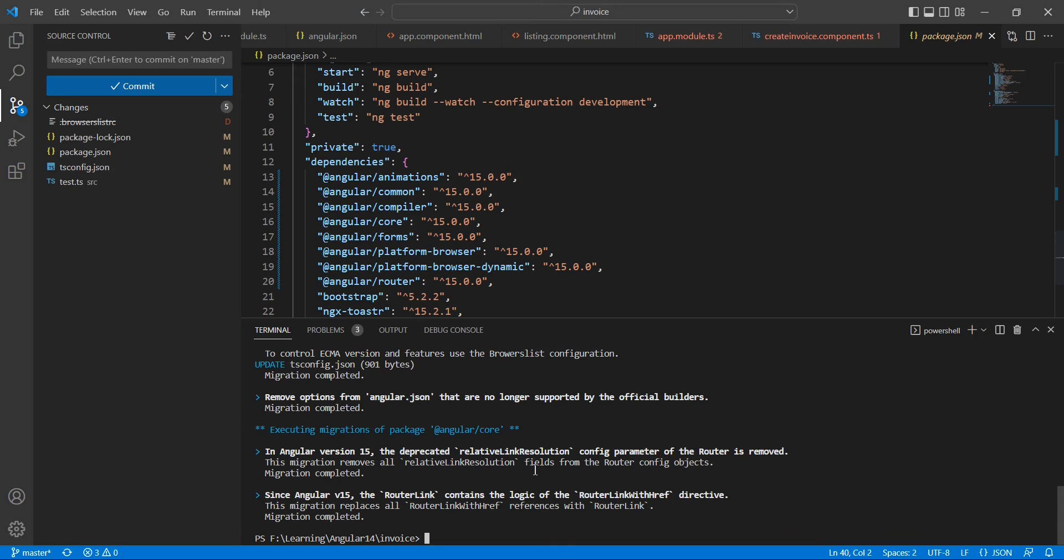They have removed the package @angular/platform-server and we have some lot of changes. Anyway, as I mentioned, we can see those in a separate video. Now we are completely upgraded our application into Angular 15. Let me execute one more command: ng update.